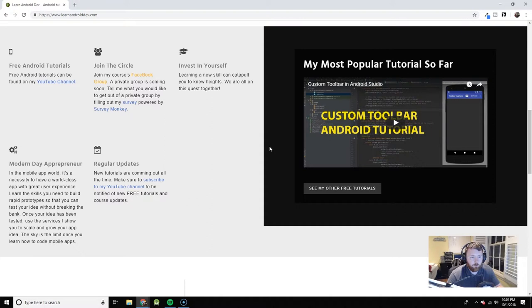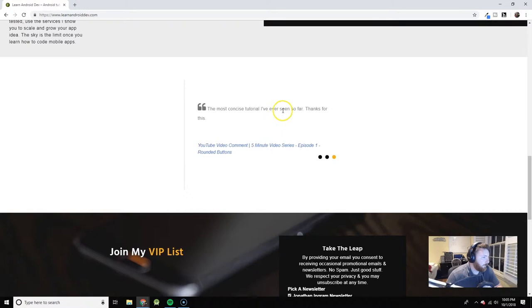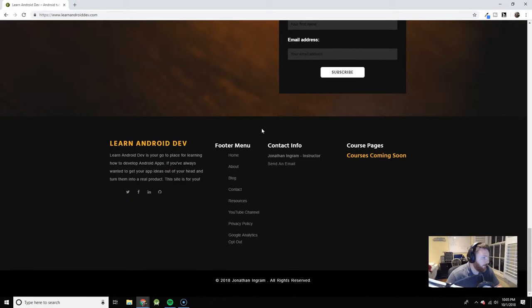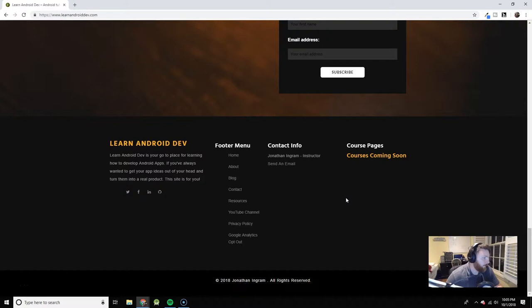These are some of the comments from you guys on some of the YouTube videos. And this passage is a great gist of the site. LearnAndroidDev is your go-to place for learning how to develop Android apps. If you've always wanted to get your app ideas out of your head and turn them into a real product, this website is for you.